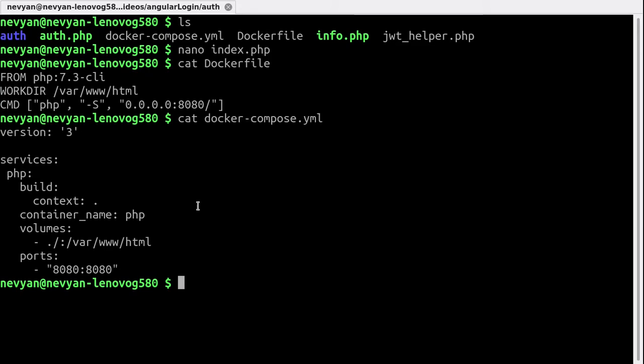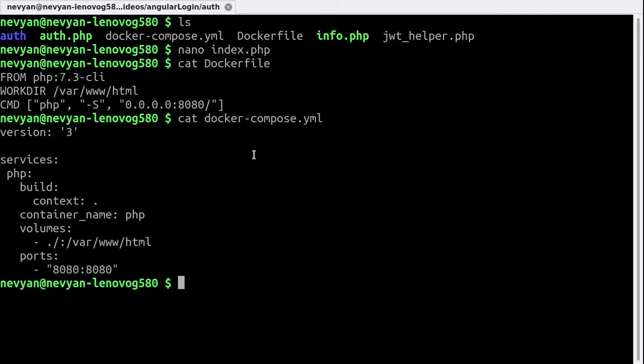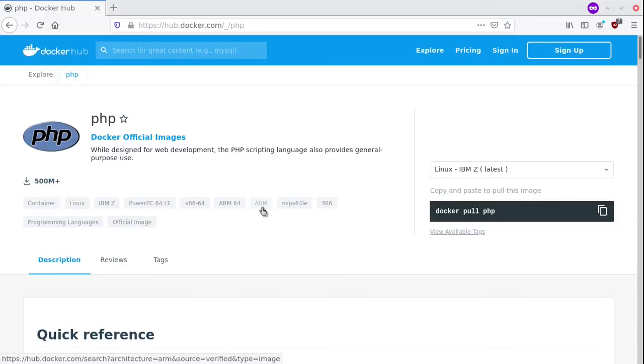What's the benefit of this method is that we can always change here the versions of PHP we'd like to use inside of the Dockerfile. So for example, if you go to Docker Hub, and here if we go to PHP and then tags,